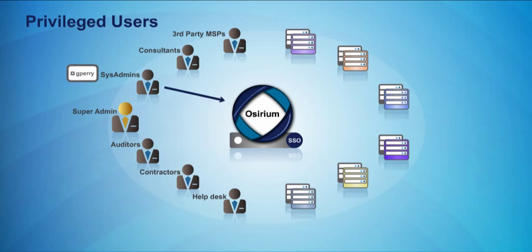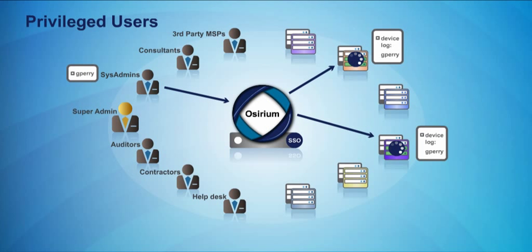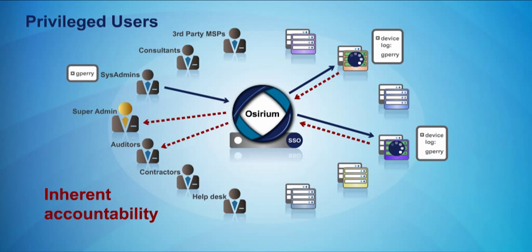And you can also ensure individual accountability, because Osirium uses personalized accounts to track all changes in the infrastructure.